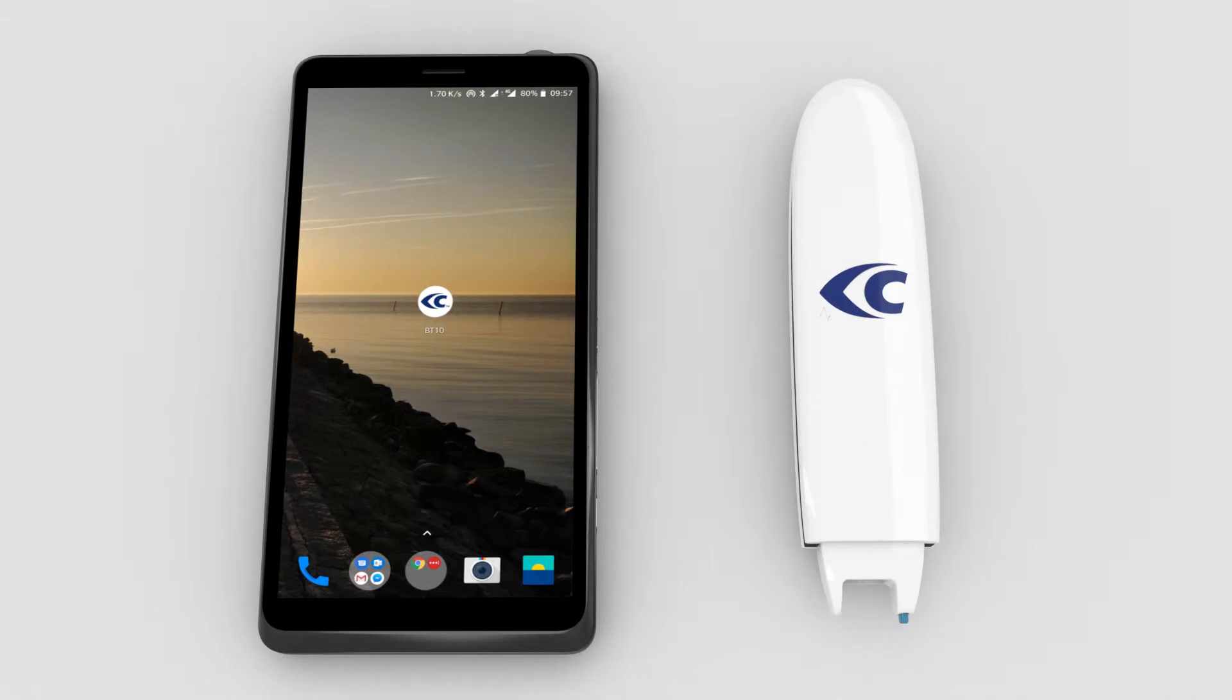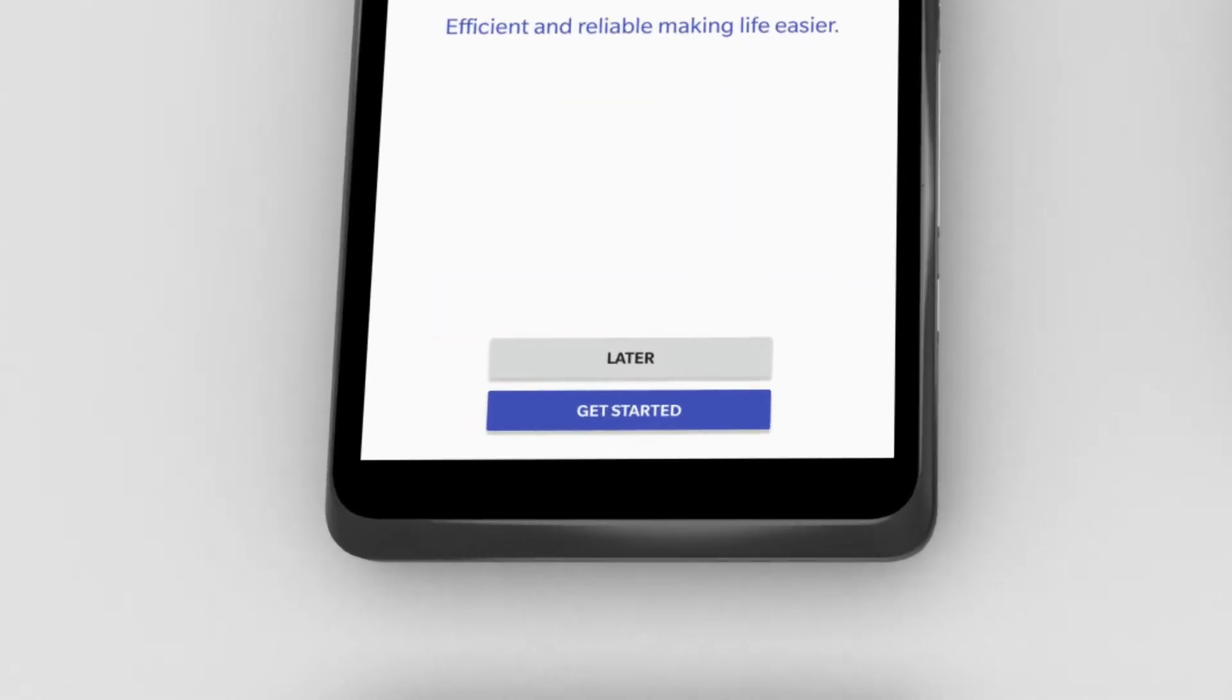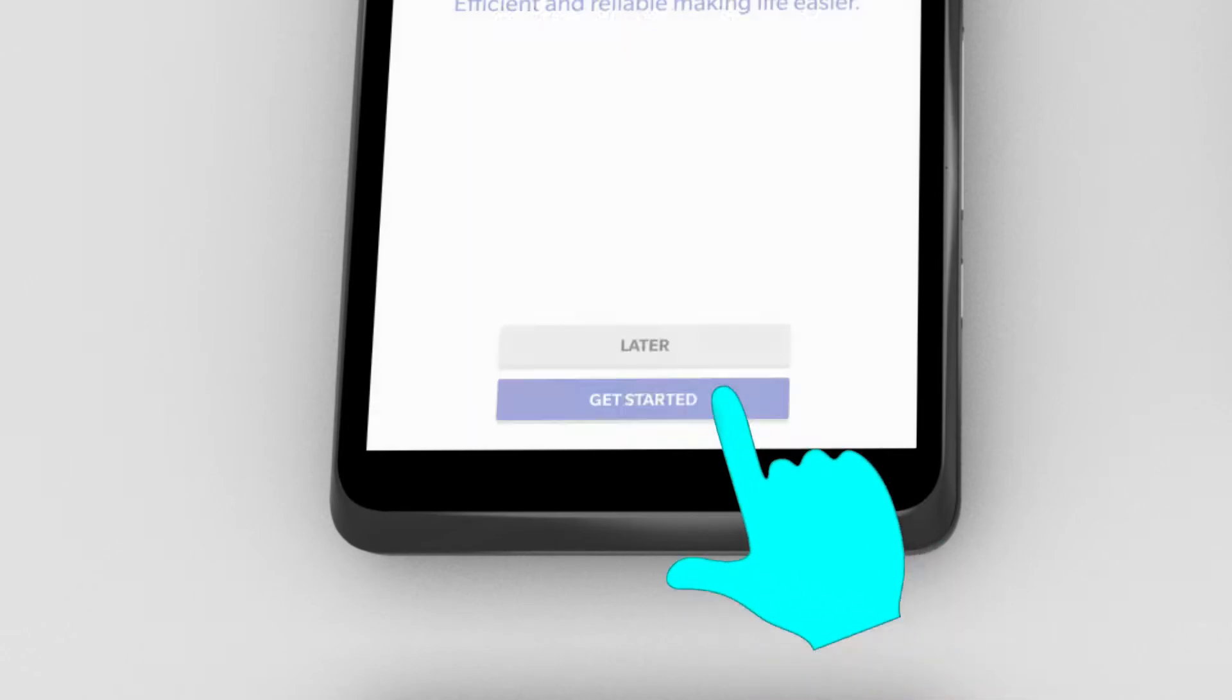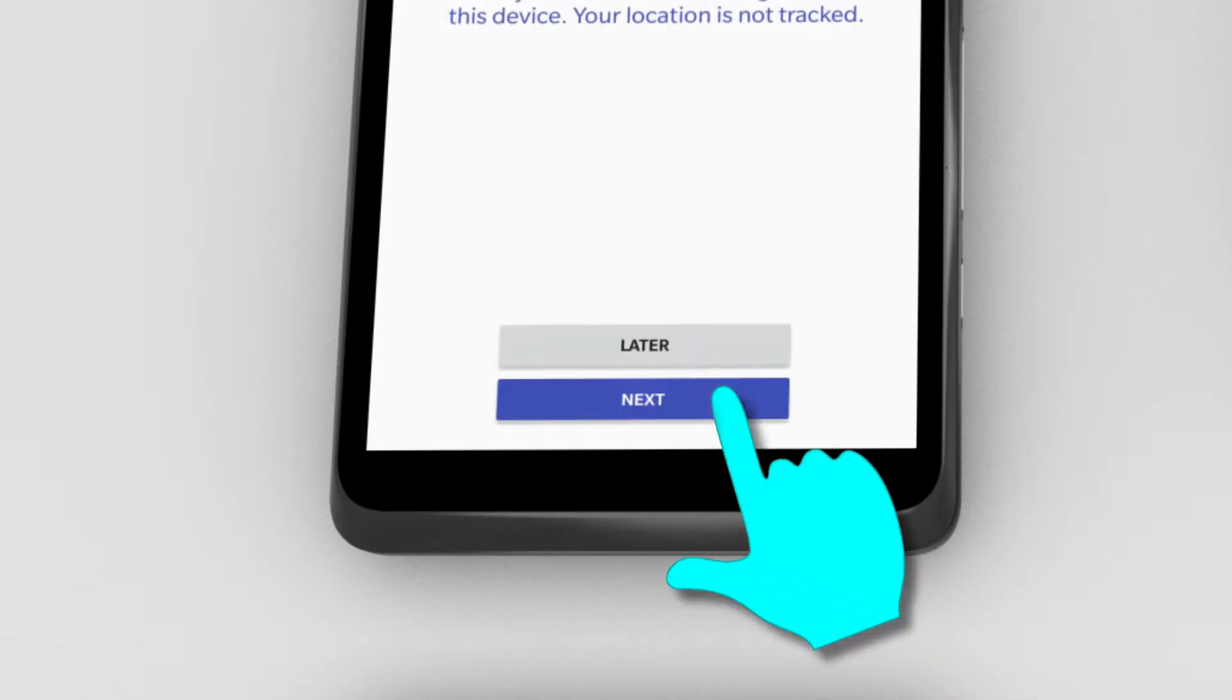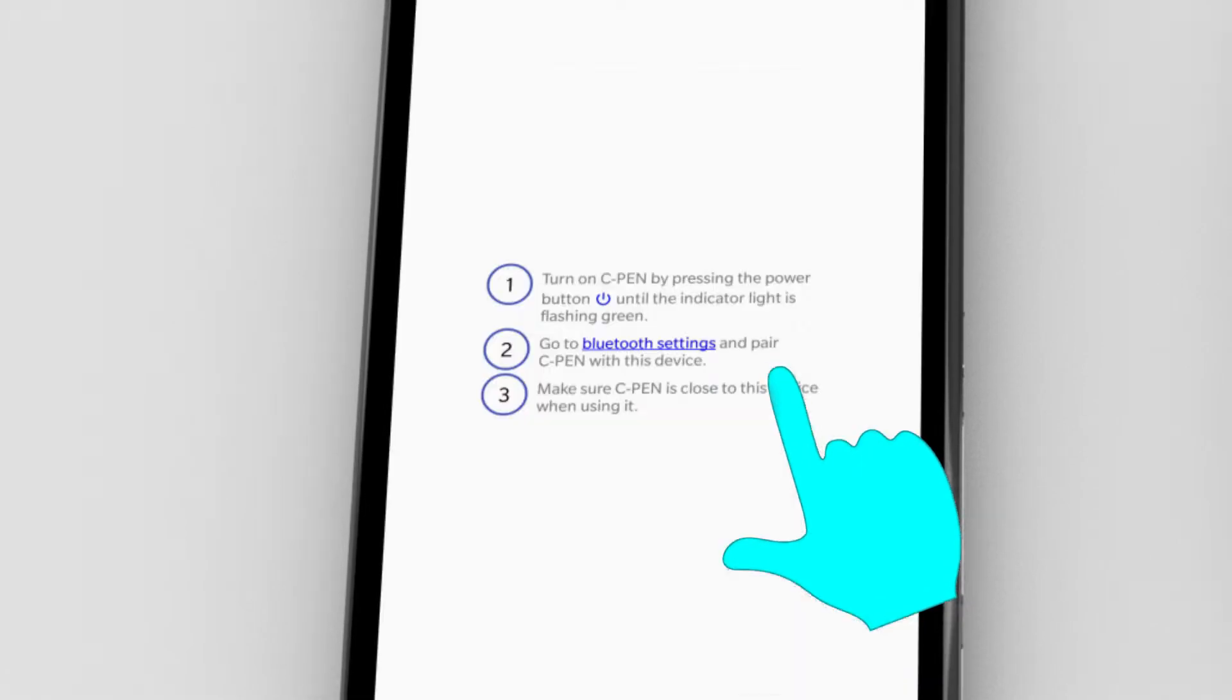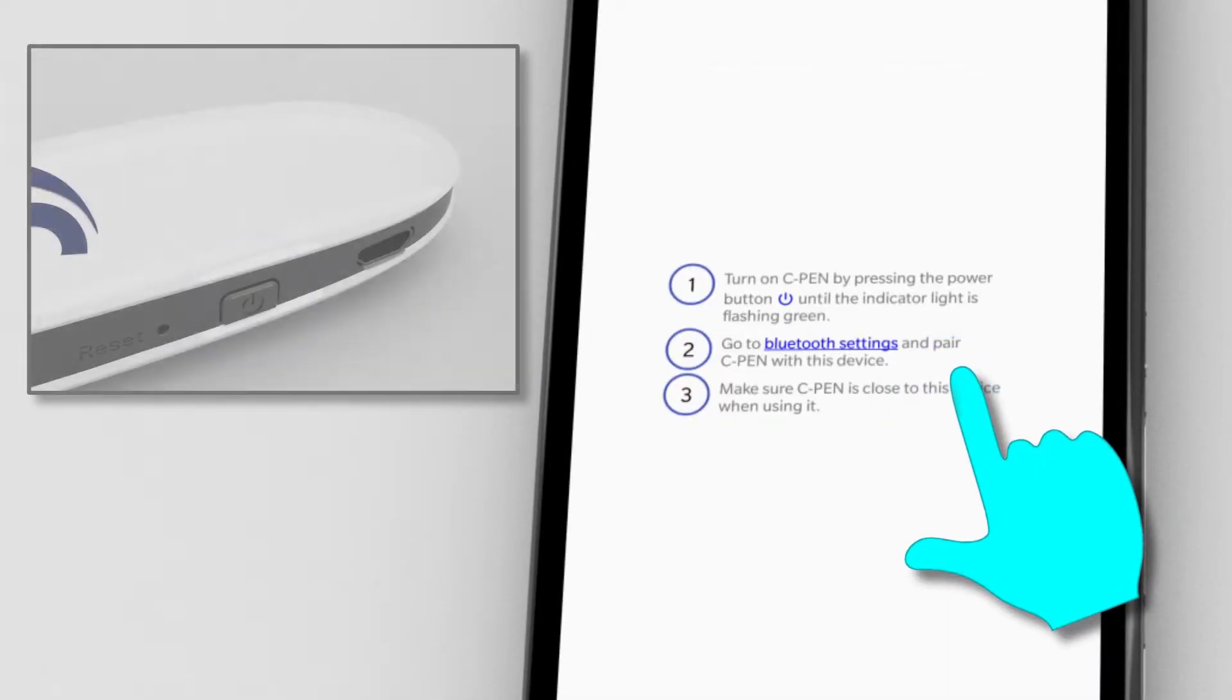Before the pen can be used, it needs to be paired with a phone or a tablet. Click Get Started. Click Next. Click Allow. Power on the pen.